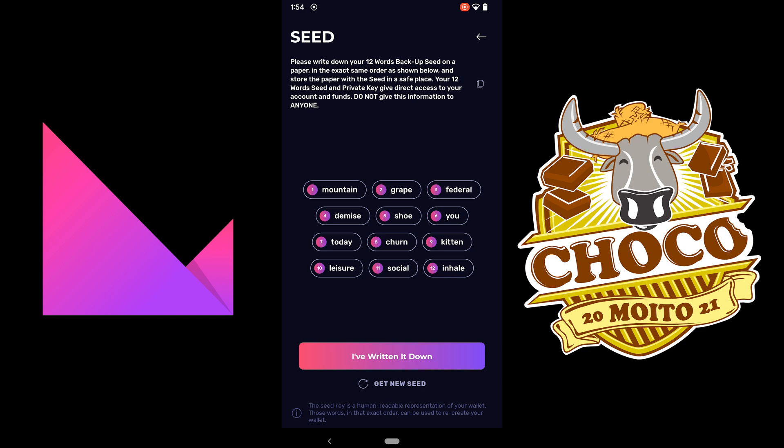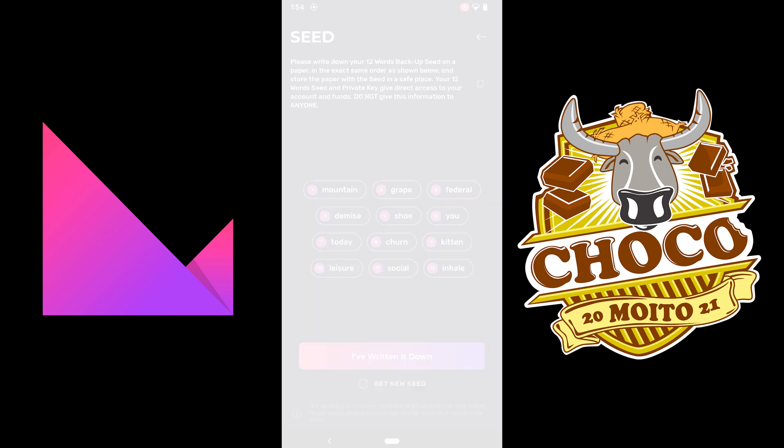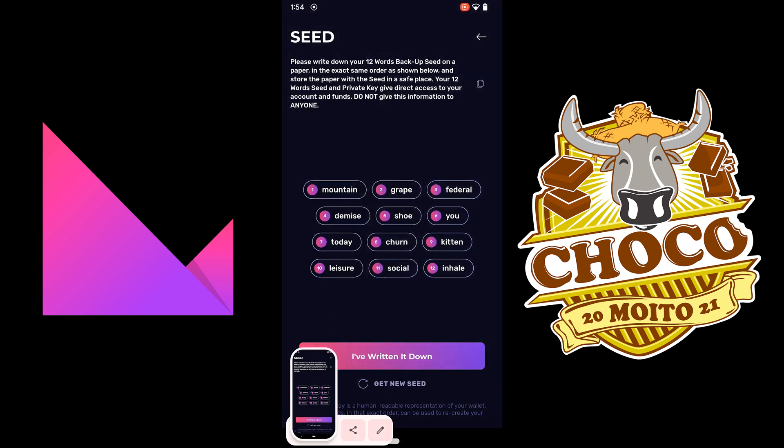Alright, so now you need to write it down, your seed phrase. The same as MetaMask, make sure it's secure. Don't give it to anyone, I'm just going to take a screenshot of that.